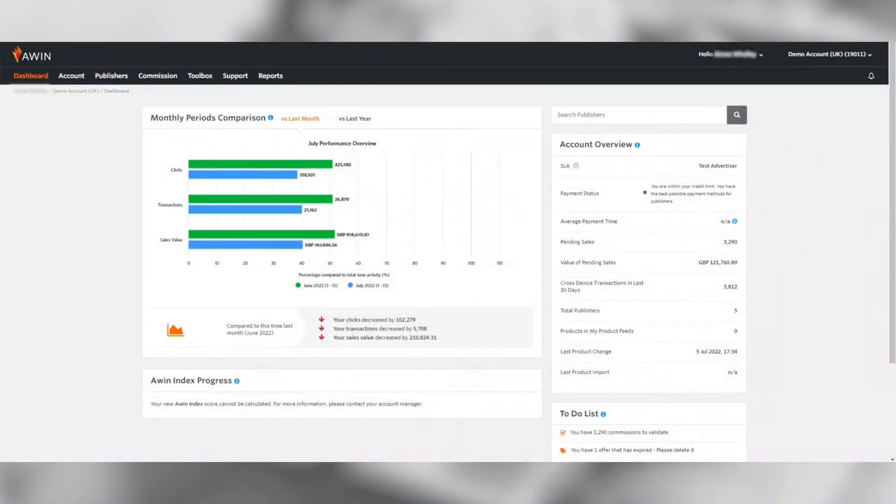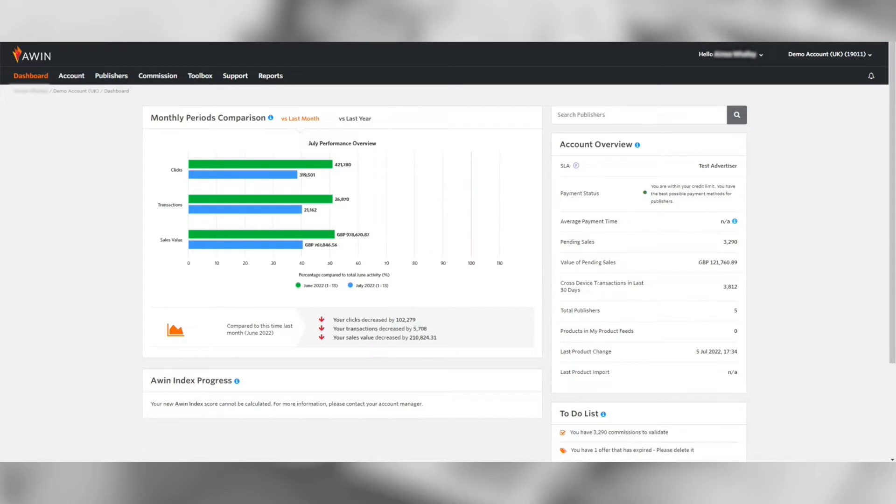Welcome to our AWIN interface training webinar. This video will walk you through all of the tools you'll need to get started with your affiliate program. When you first log into the AWIN user interface you will be greeted by the dashboard.